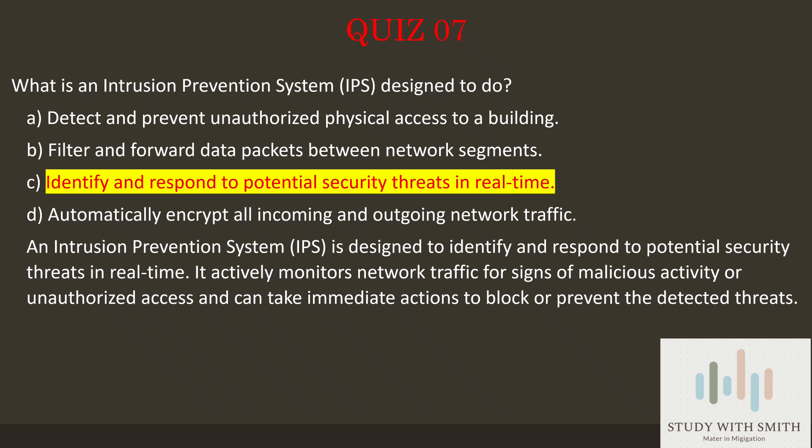An Intrusion Prevention System, IPS, is designed to identify and respond to potential security threats in real time. It actively monitors network traffic for signs of malicious activity or unauthorized access and can take immediate actions to block or prevent the detected threats.